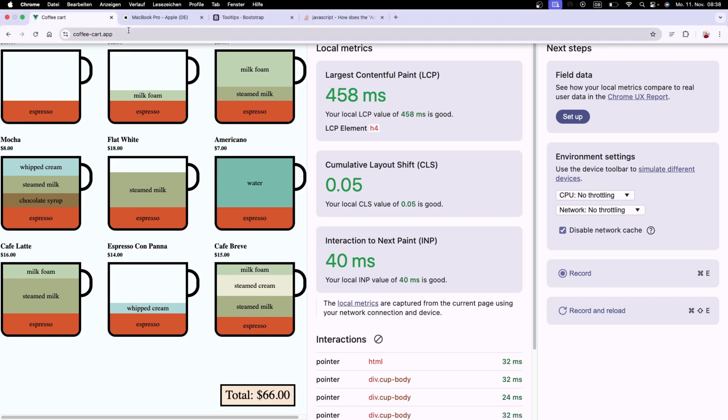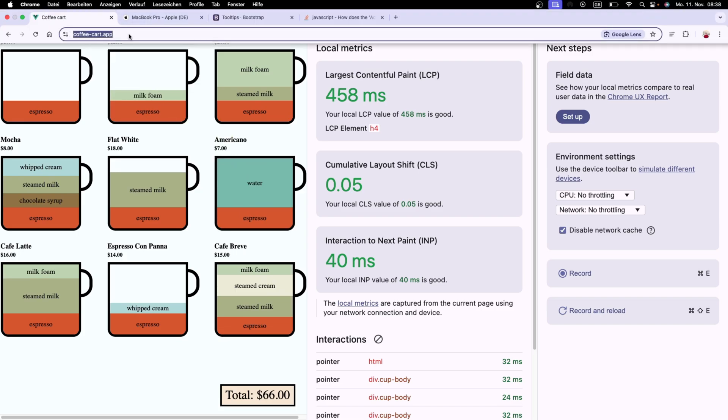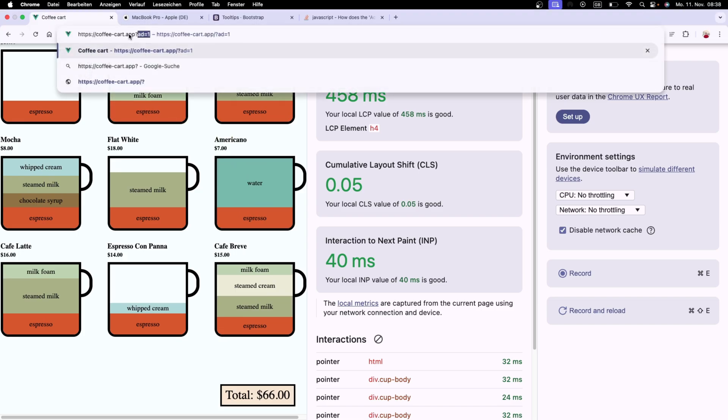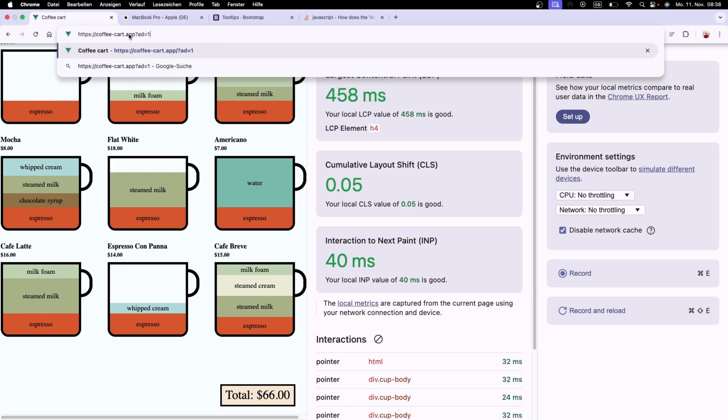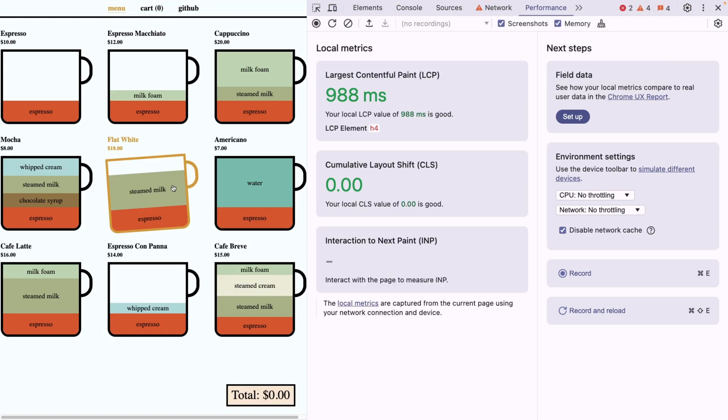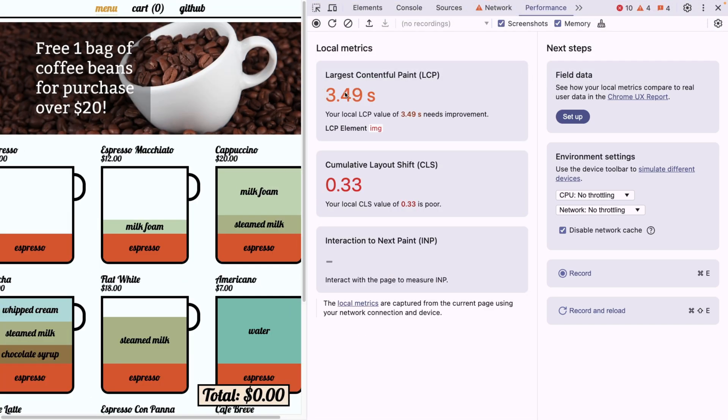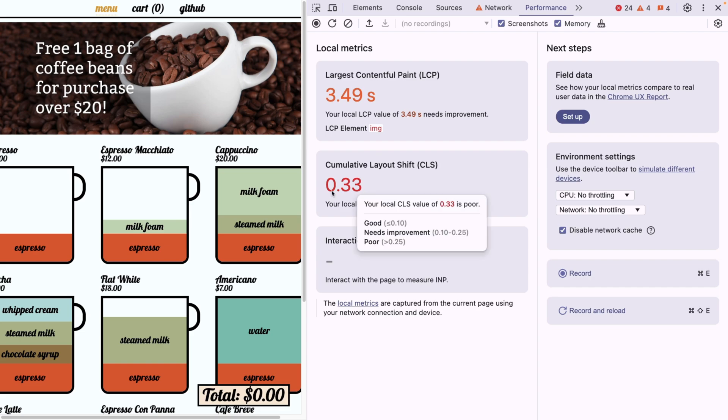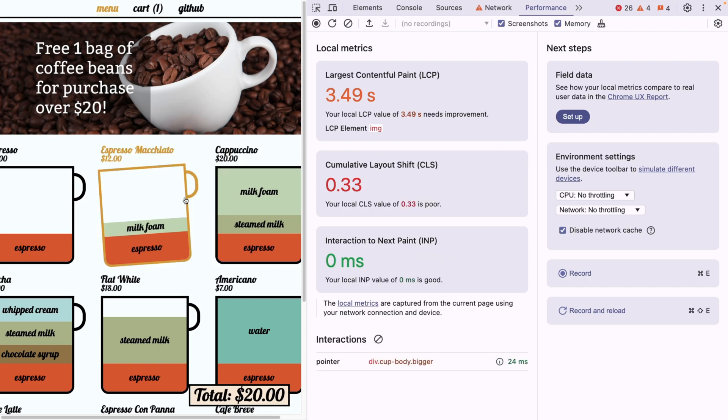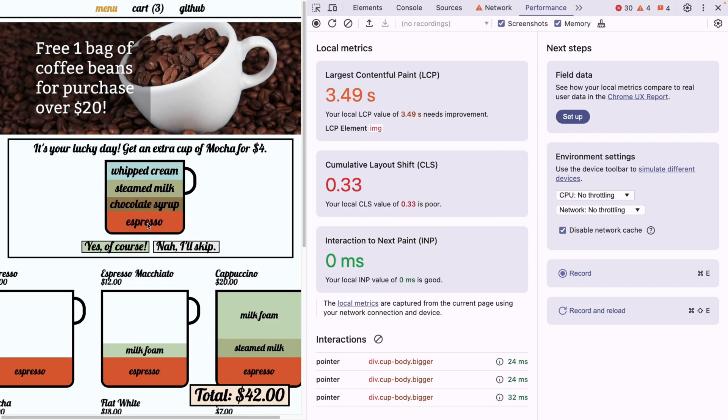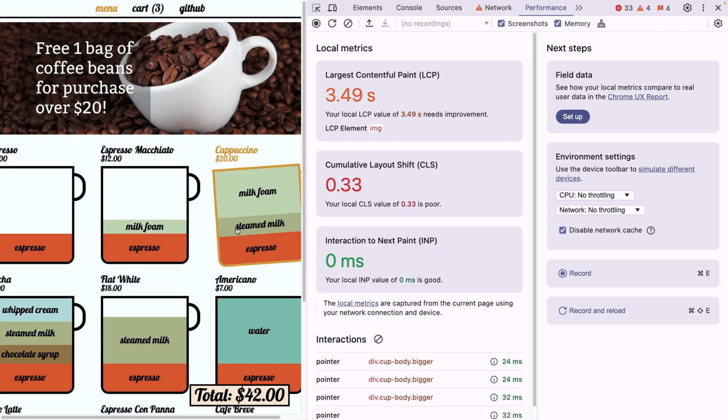So animations are also quite smooth. Now what happens if I change the URL? I'm gonna add some query params, and I'm gonna say add number one. And now we can see that our metrics have gotten worse because we loaded this ad very, very slowly. Now, something's not great. Although the interaction to next paint is still very snappy.